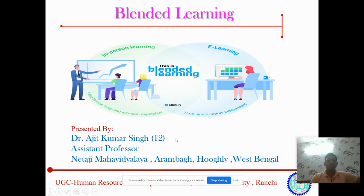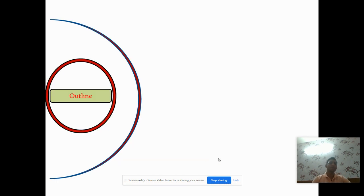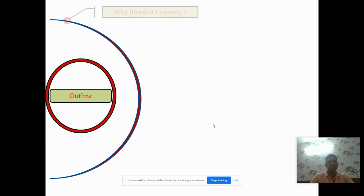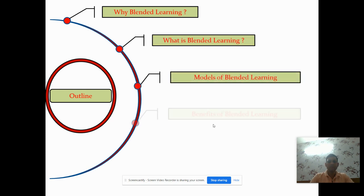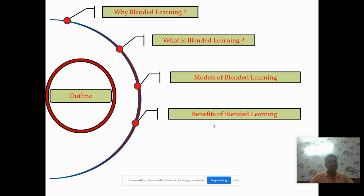Hello friends, myself Dr. Ajit Kumar Singh, Assistant Professor, Netaji Mohavidyalaya, Aramba Ghongli. Today I am going to present one of the important concepts of MOOC, that is blended learning. We heard the term blended learning during the pandemic. The outline of my presentation is: firstly we discuss why we are thinking for blended learning, then what is blended learning, what are the models of blended learning, what are the benefits, and lastly the challenges in the way of blended learning.